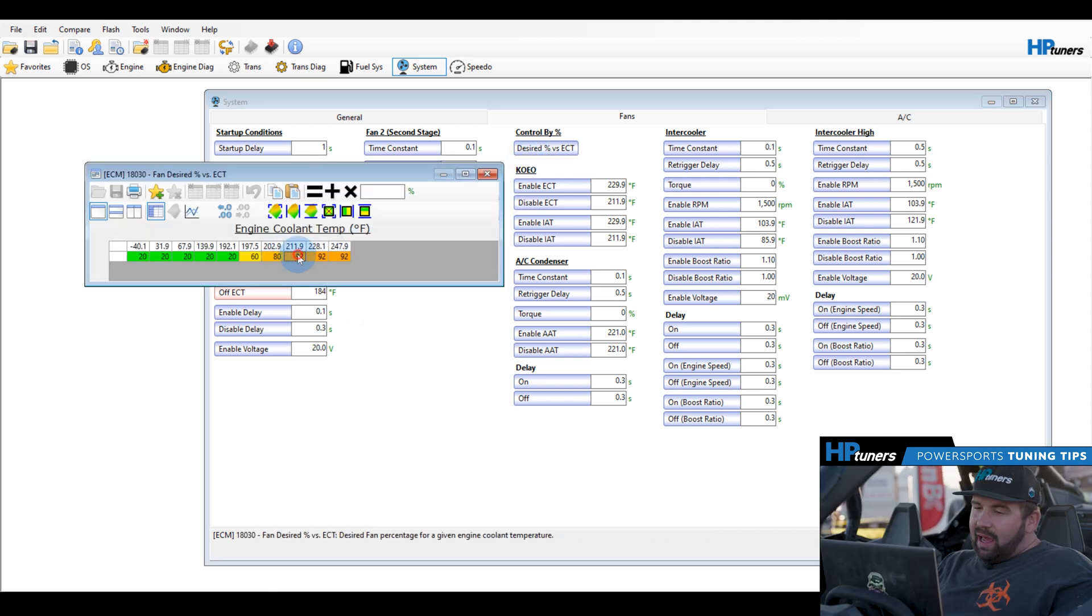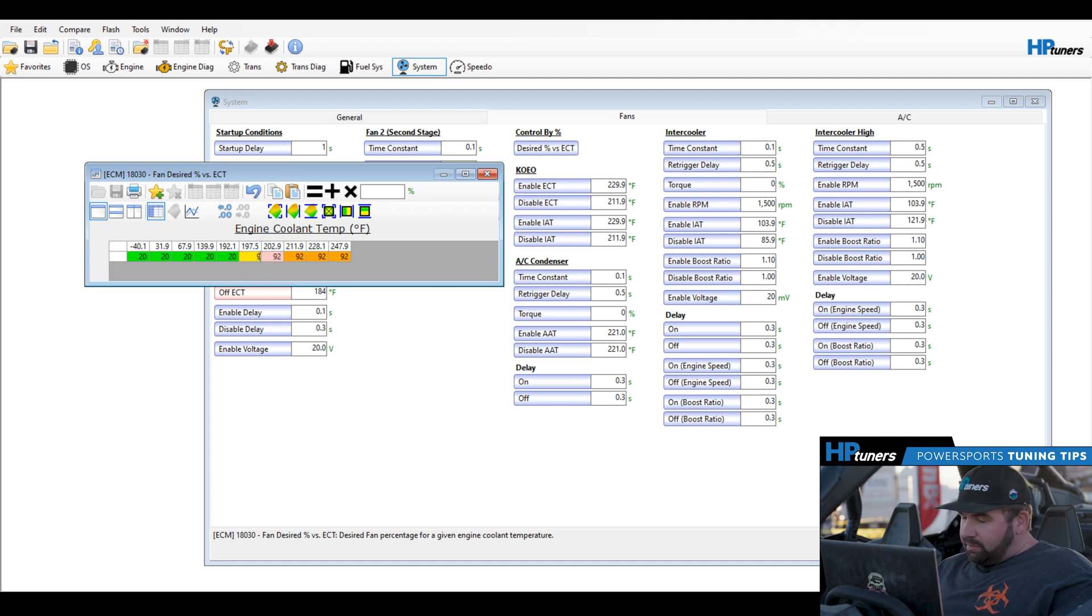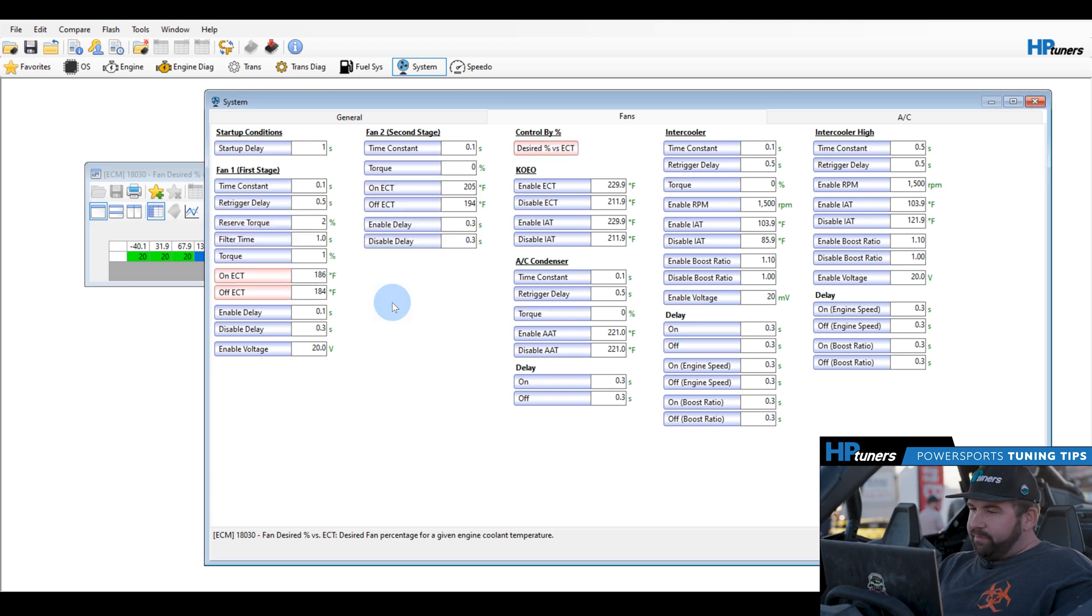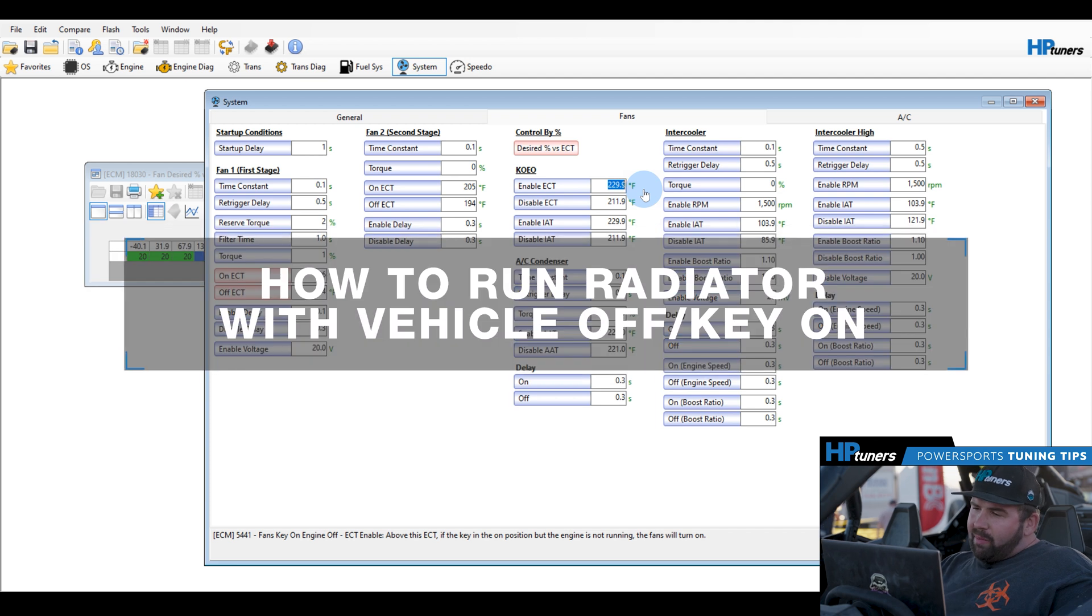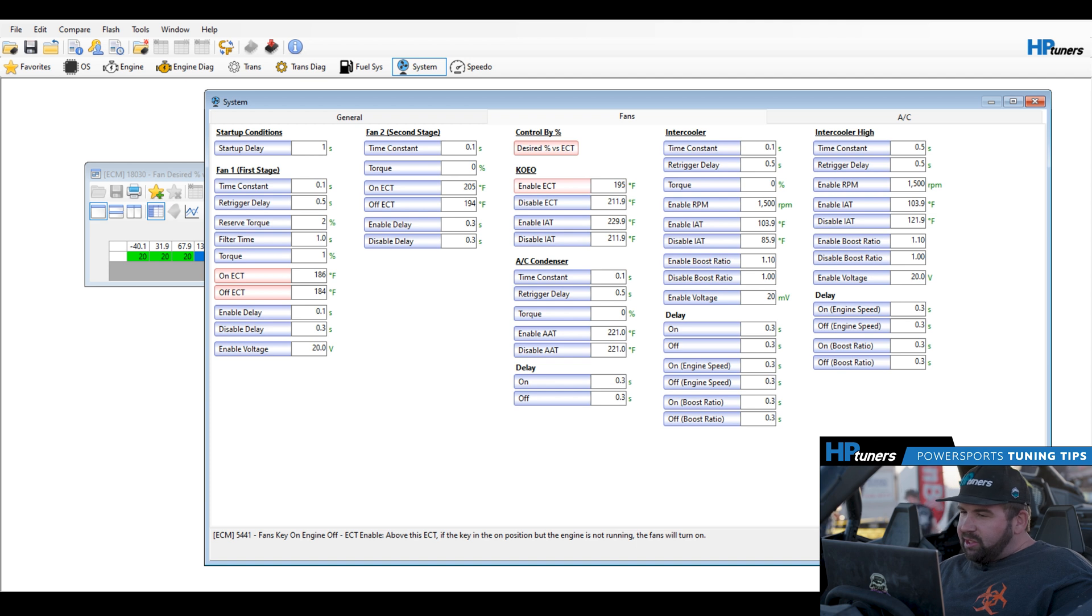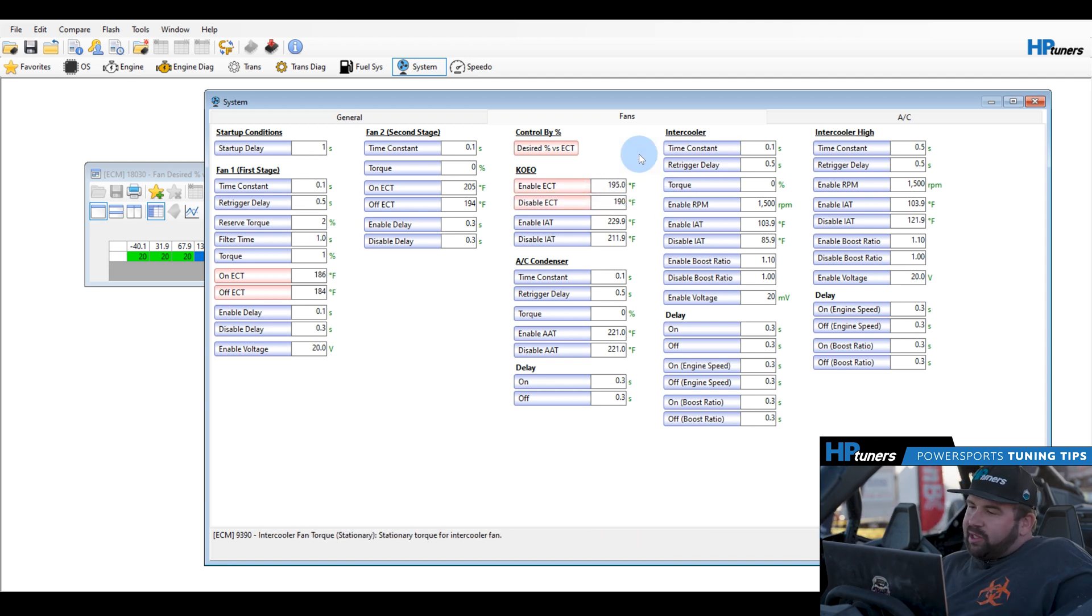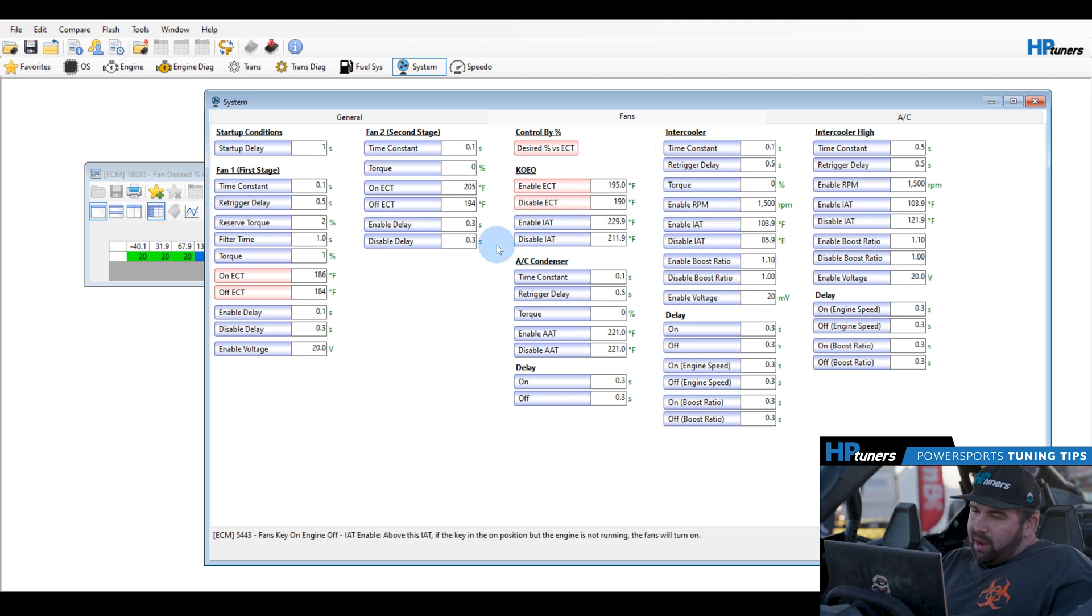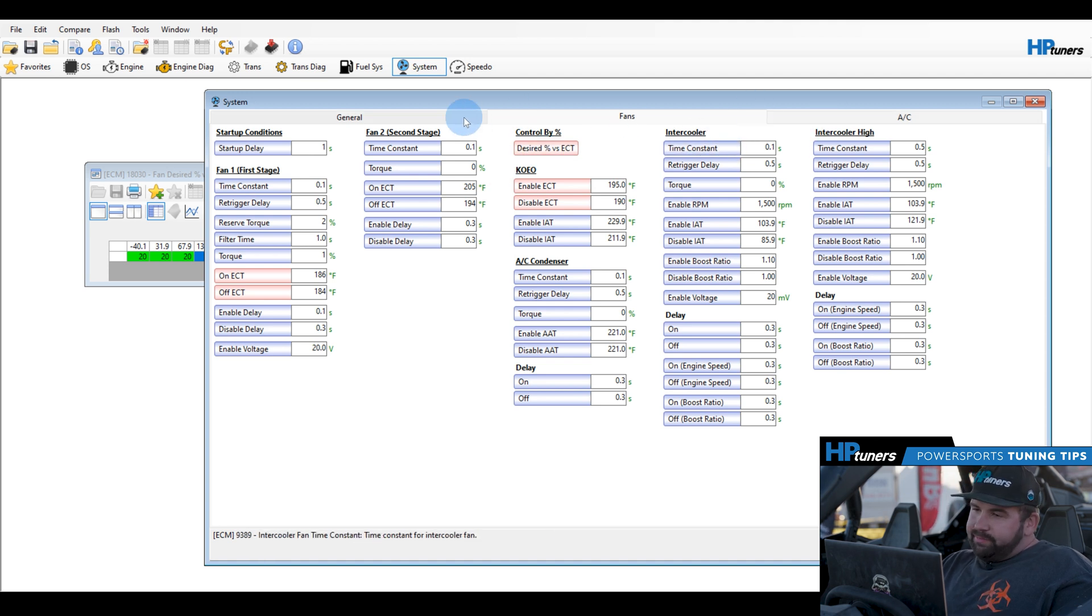Next, you're going to want to get into your duty cycle map based on cooling temperature. You're going to want to lower that and just apply a nice little blend factor using this blend feature here. Handy thing. Next up, a lot of people ask, hey, my vehicle's already hot. What do I do? How do I run my radiator with the vehicle off and key on? It's going to be this parameter right here. We'll typically set this to 195 and 190 respectively. This will let the fan run for about 15 to 20 seconds once the key is on, the engine is off, just to allow things some time to cool off without unnecessarily draining your battery. So that is how we lower cooling fan temperature on the vehicle.